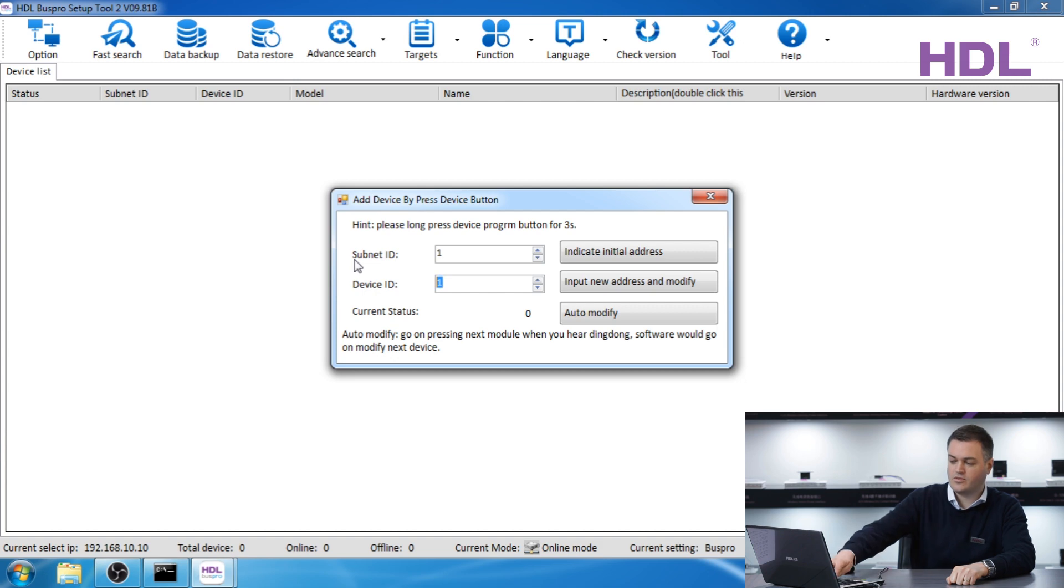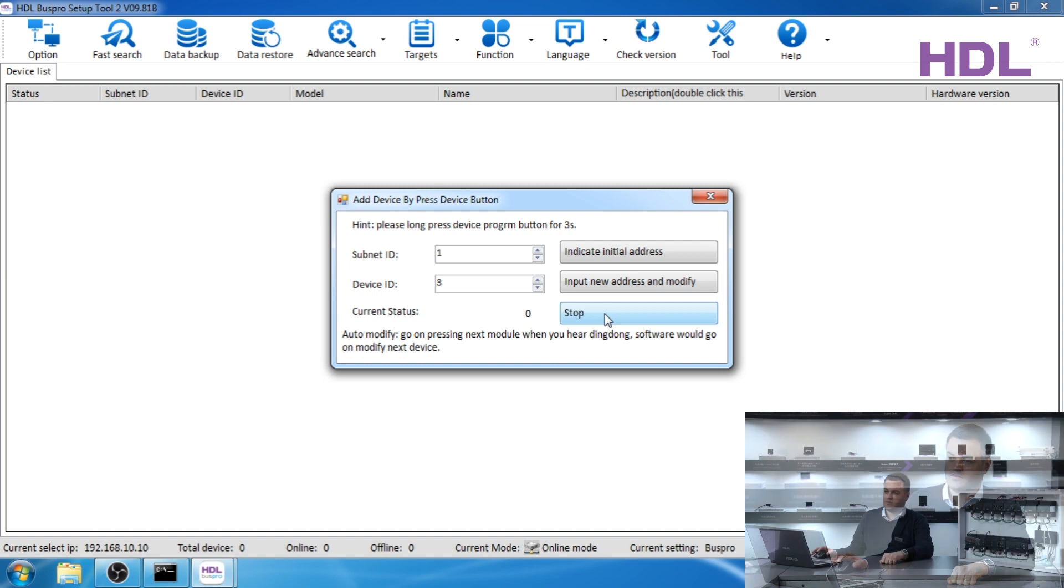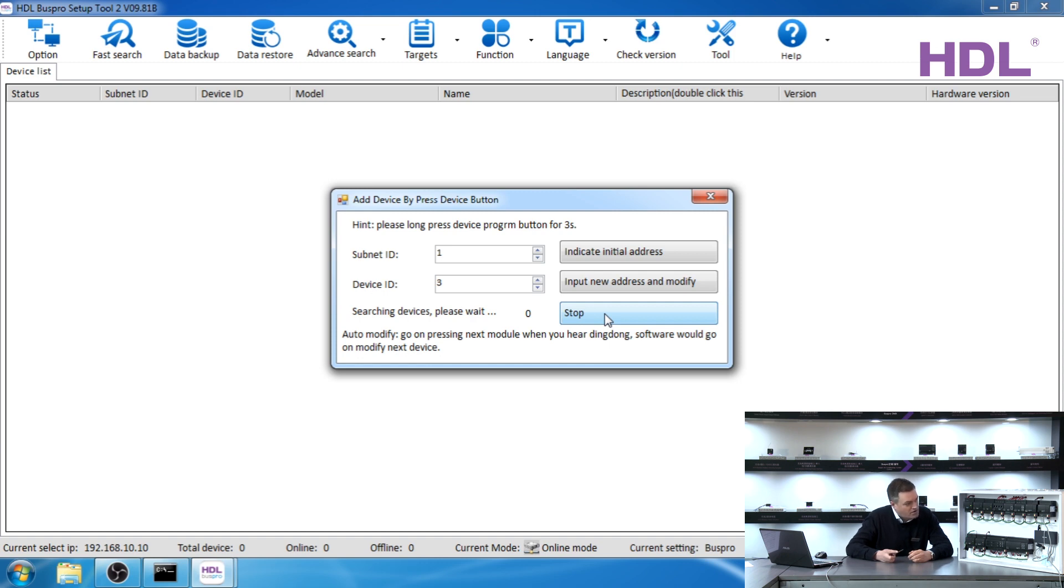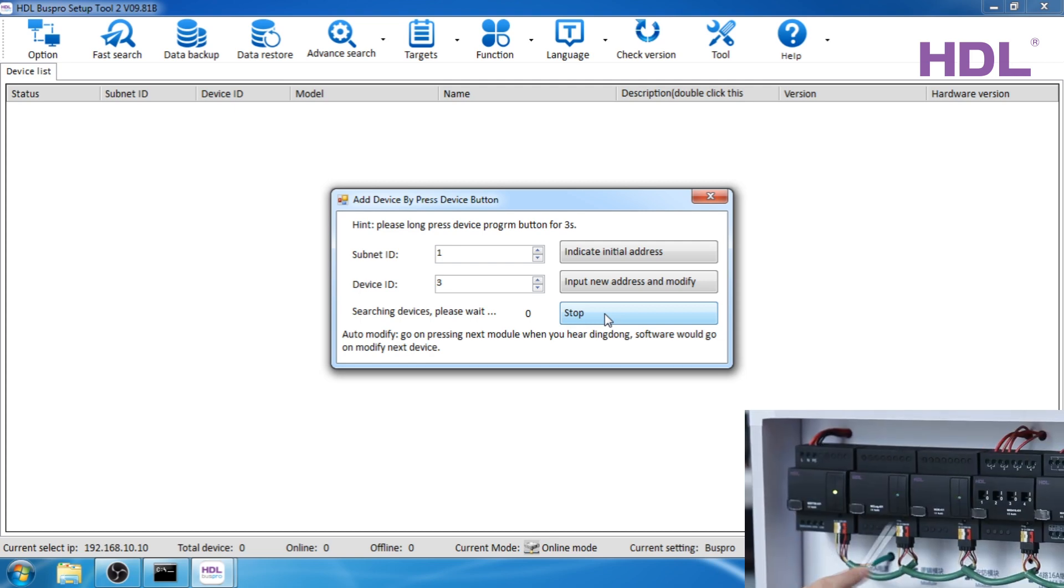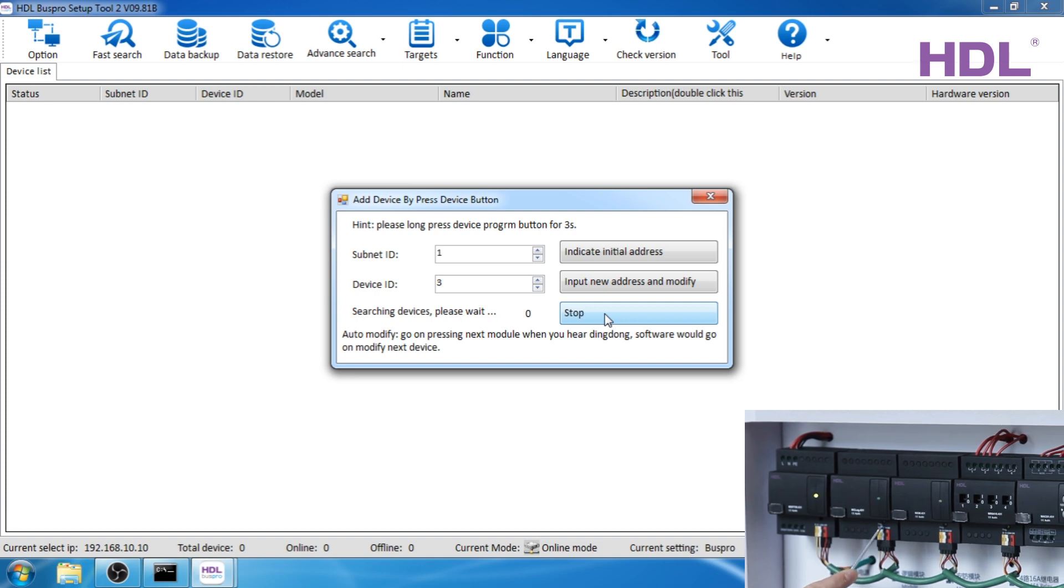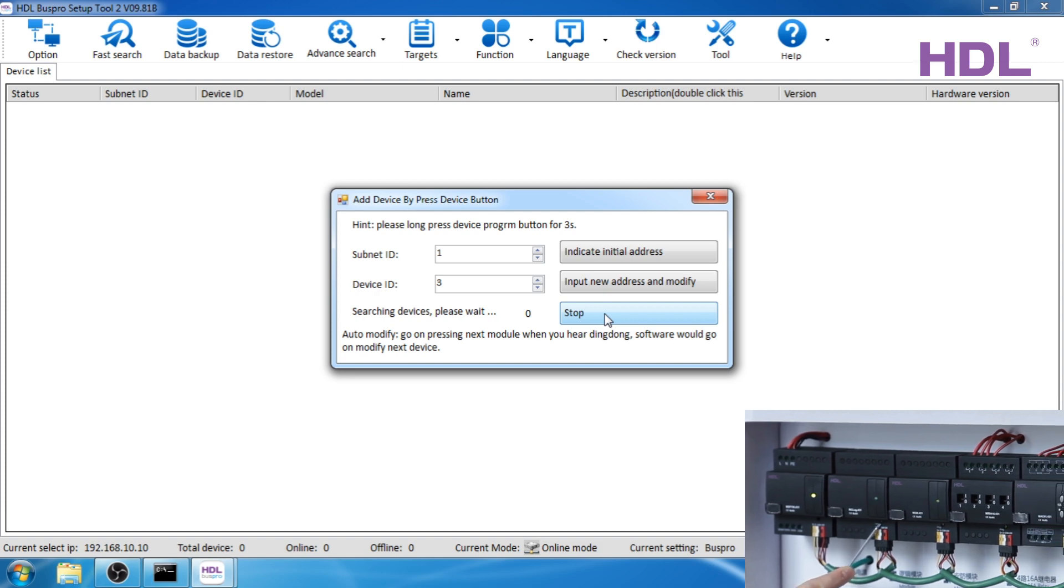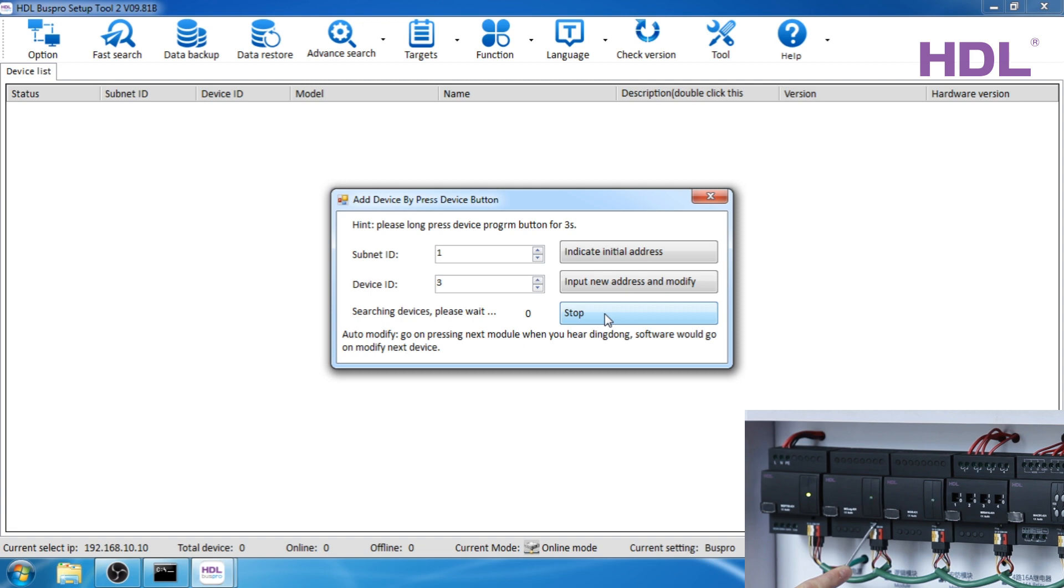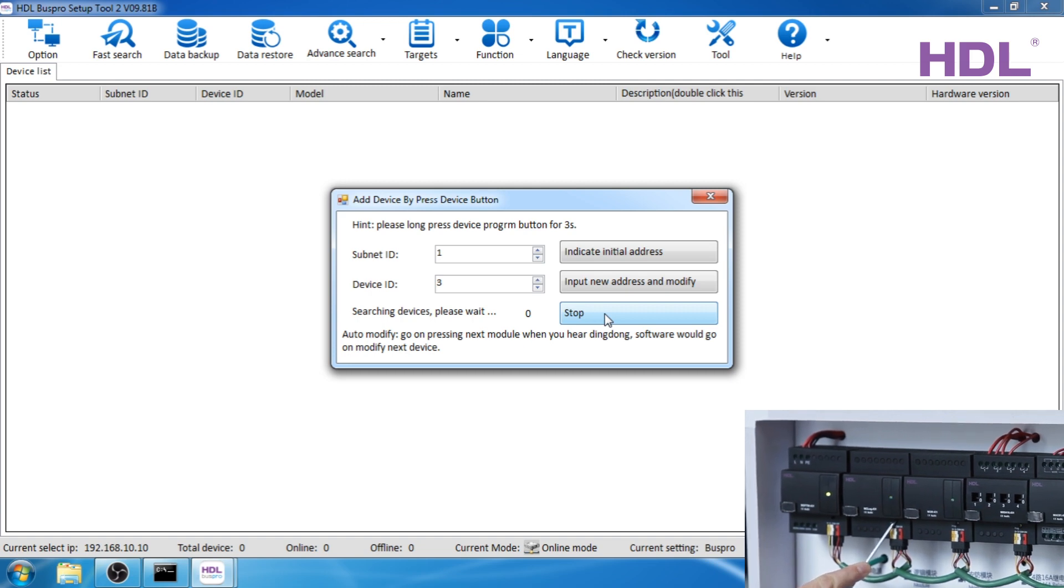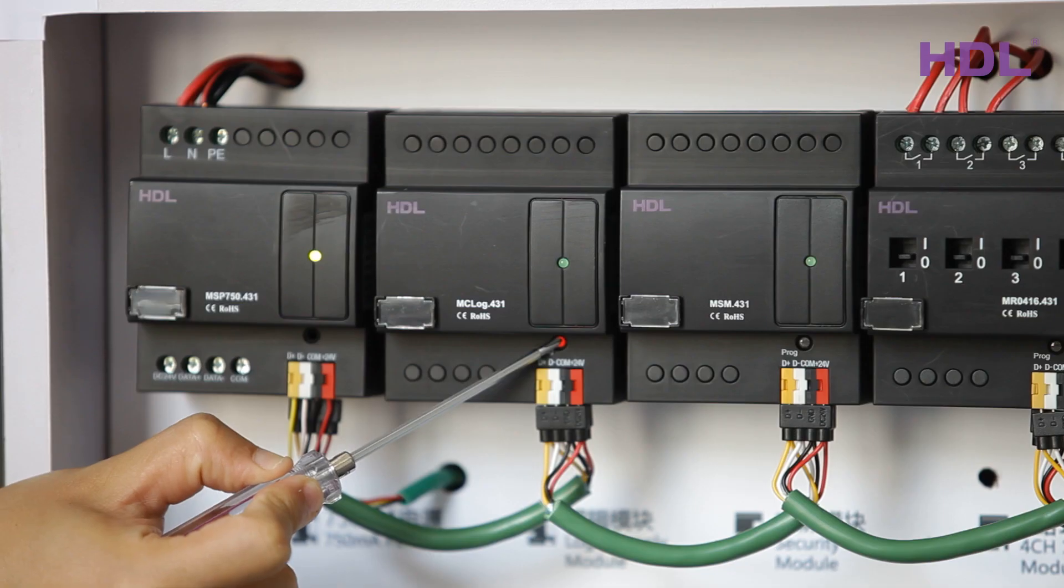In this window we can use something called auto modify. Because we have already done one and two, we're going to start with three and we're going to press the button auto modify. The system is now waiting for us to press each device. I will start with the first one, this one, this one to the left does not have an address because it is a power supply. The next one is the logic module so we need to locate the small green button and press and hold for three seconds.